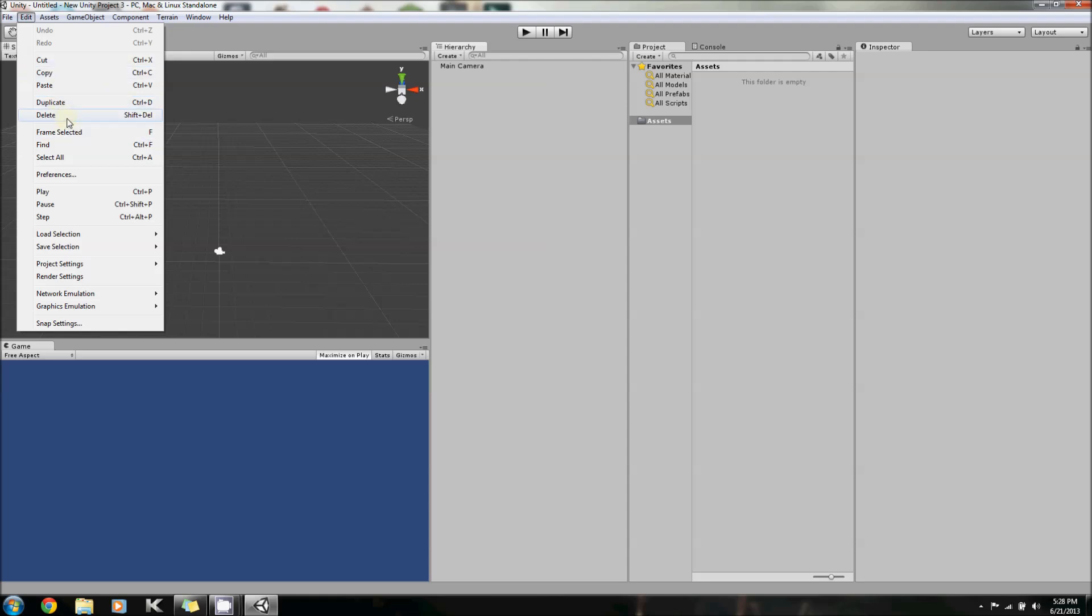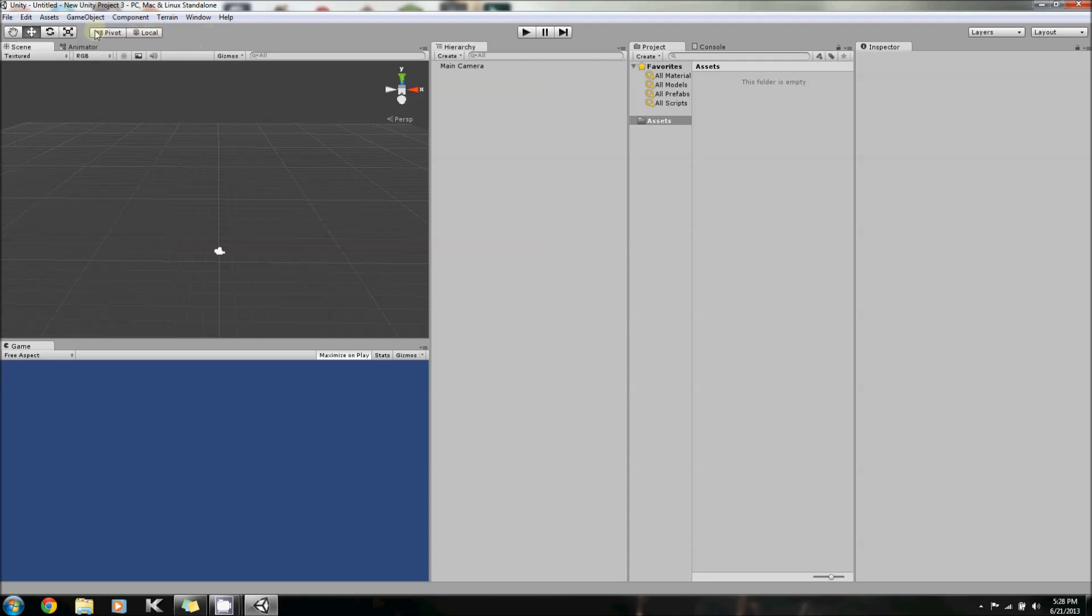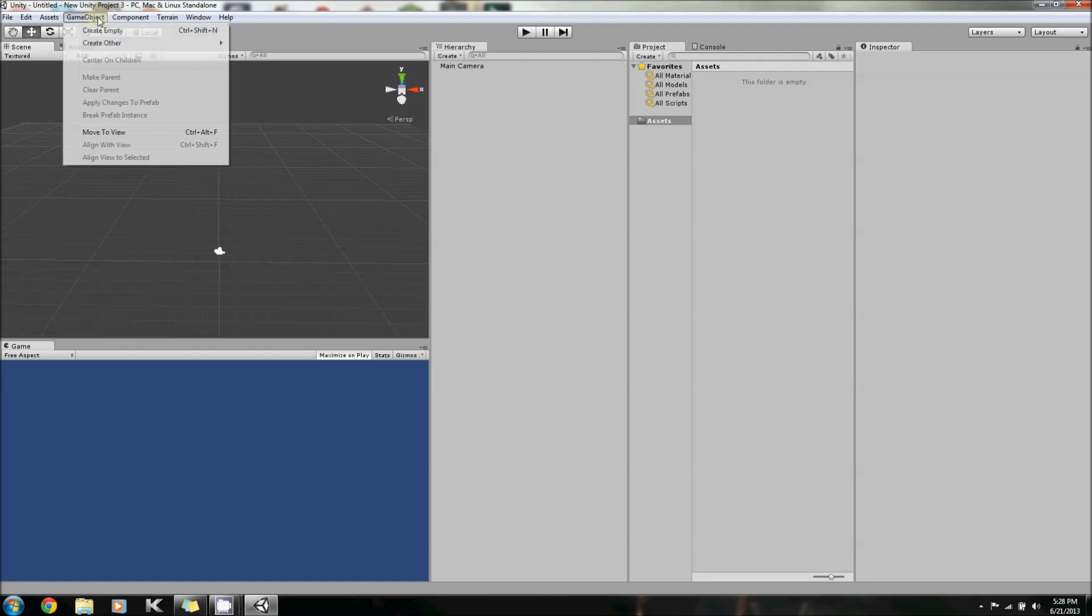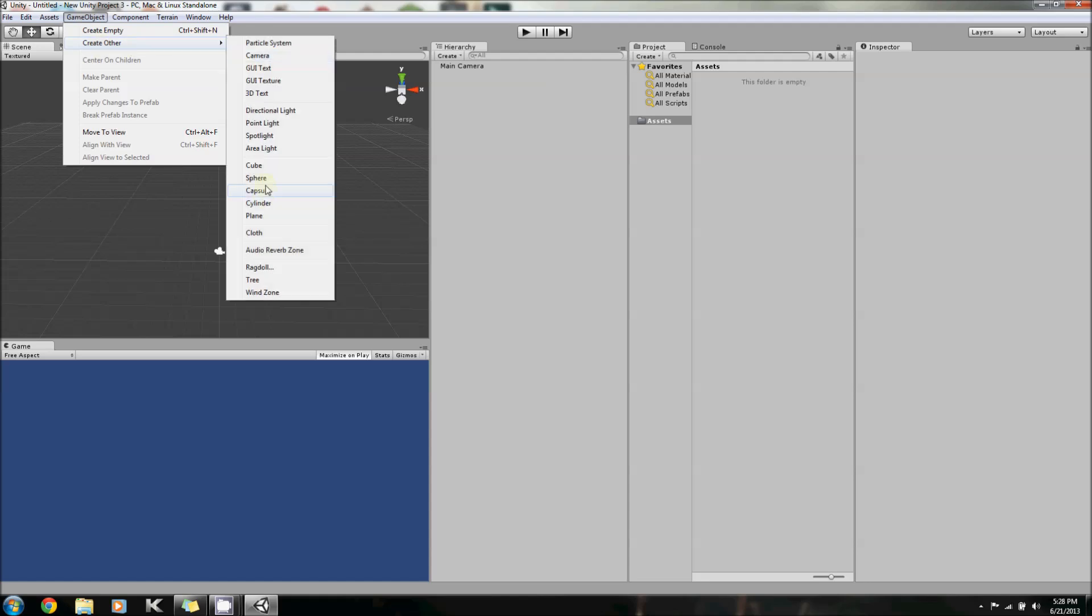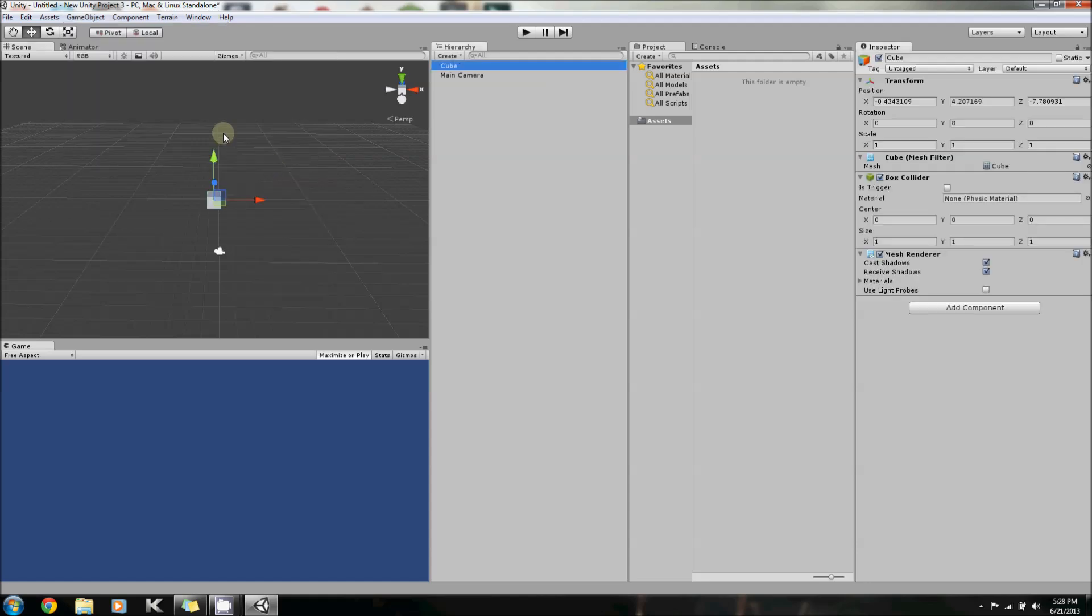So, to show you guys how this works, we need to create a Game Object. Go to Game Object, Create Other, and Cube. Now, move your cube into line with your camera, just so you can see it in the bottom screen as well.